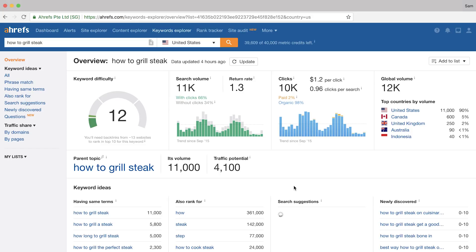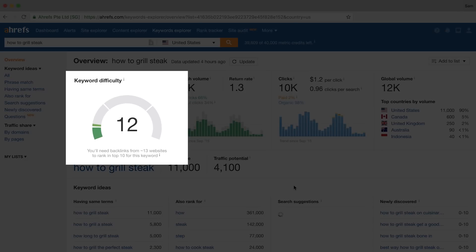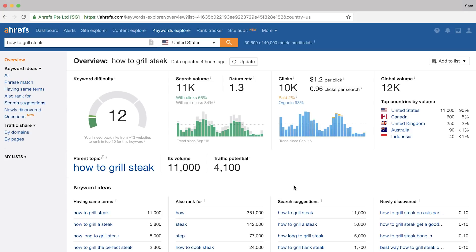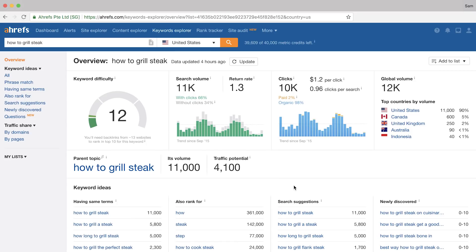The first part that stands out is the keyword difficulty metric. This score gives you an estimate of how competitive the top 10 results in Google are for a given keyword, based on the average number of referring domains they have. This is the only metric we use for keyword difficulty, so you shouldn't treat this number as the answer to know which keywords to target. It's just a proxy to link popularity of the search results. There are a lot of variables to gauging keyword difficulty, so I'll be doing a full tutorial on how to analyze whether you can actually rank for a keyword in the third video in this series.